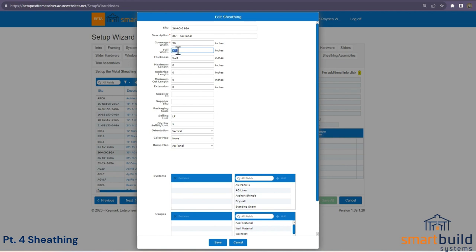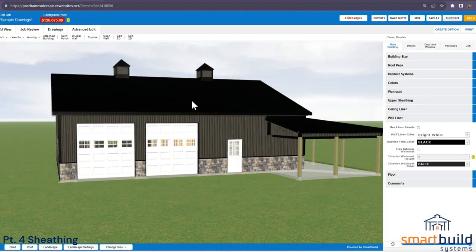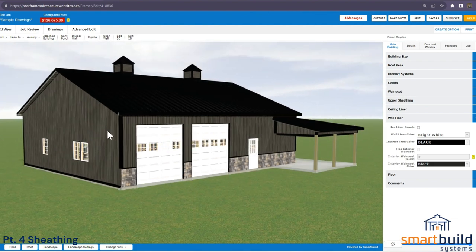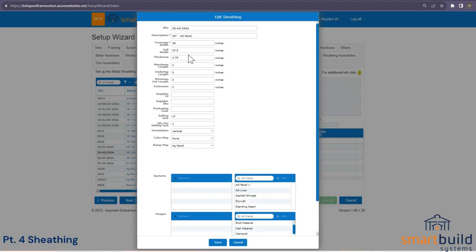The thickness is normally set around three-quarter inch for the rib thickness, and it does show that thickness in the model. If you notice wall girts shining through — almost a girt line — your sheeting may not be thick enough. You can increase that thickness to clear those lines up. We also have a maximum length setting.